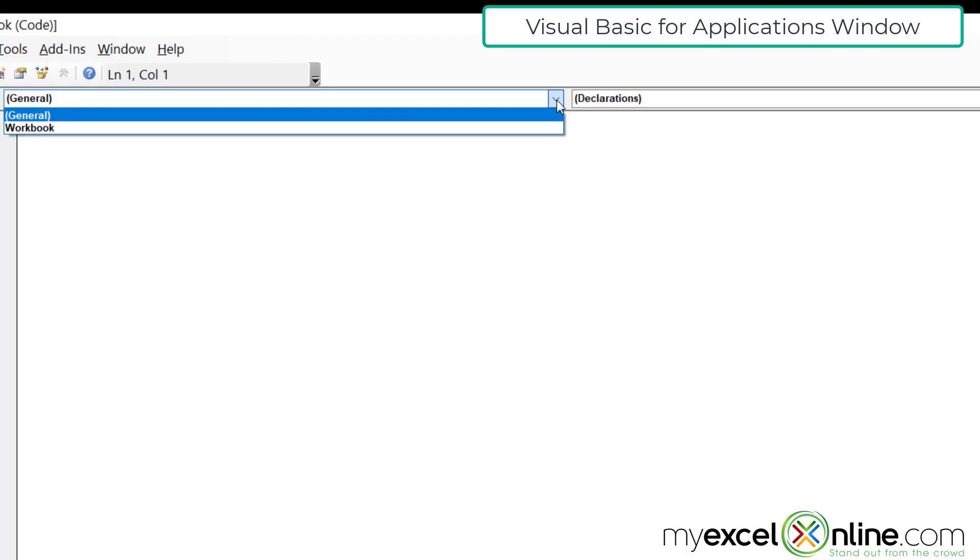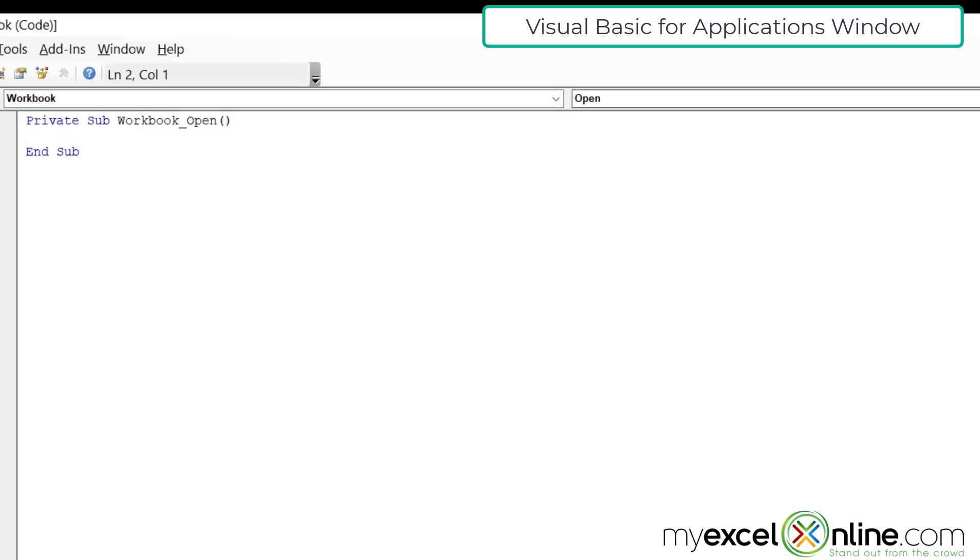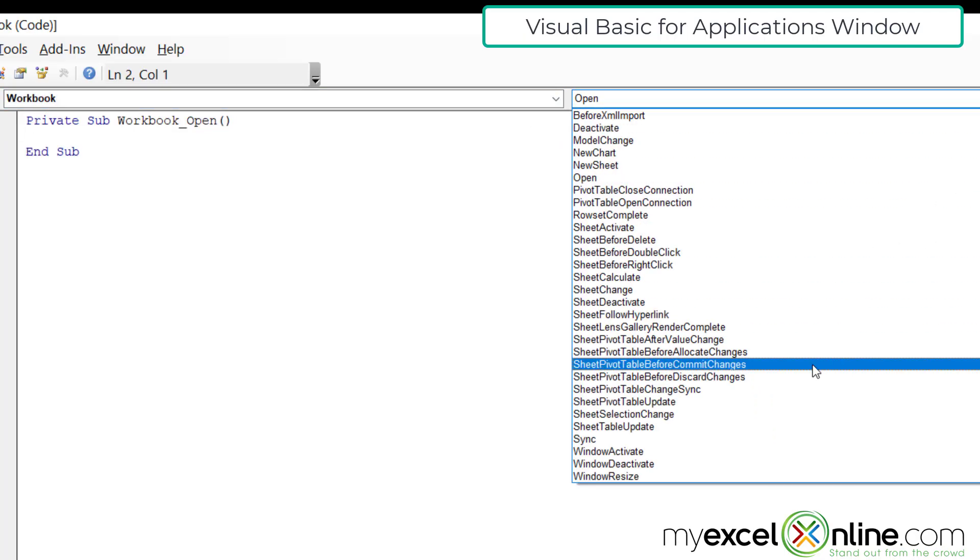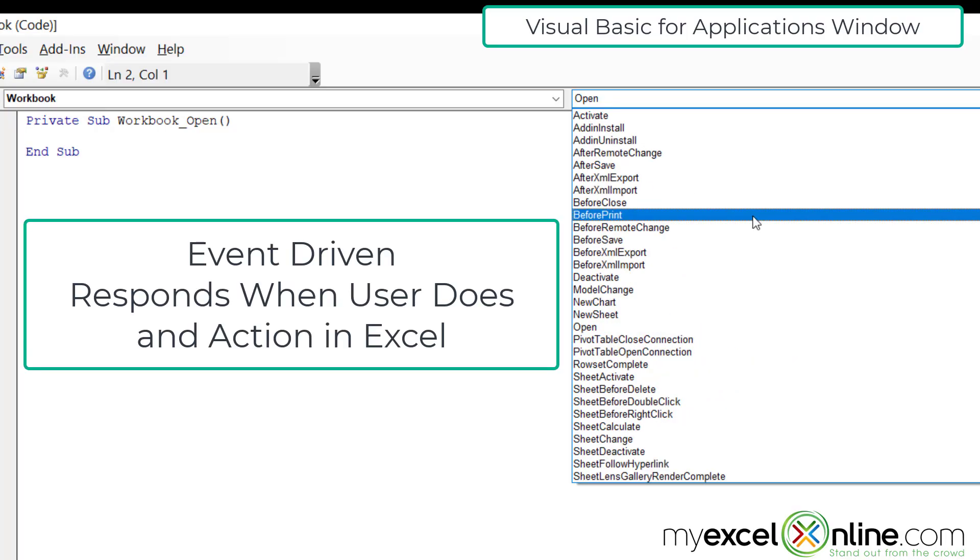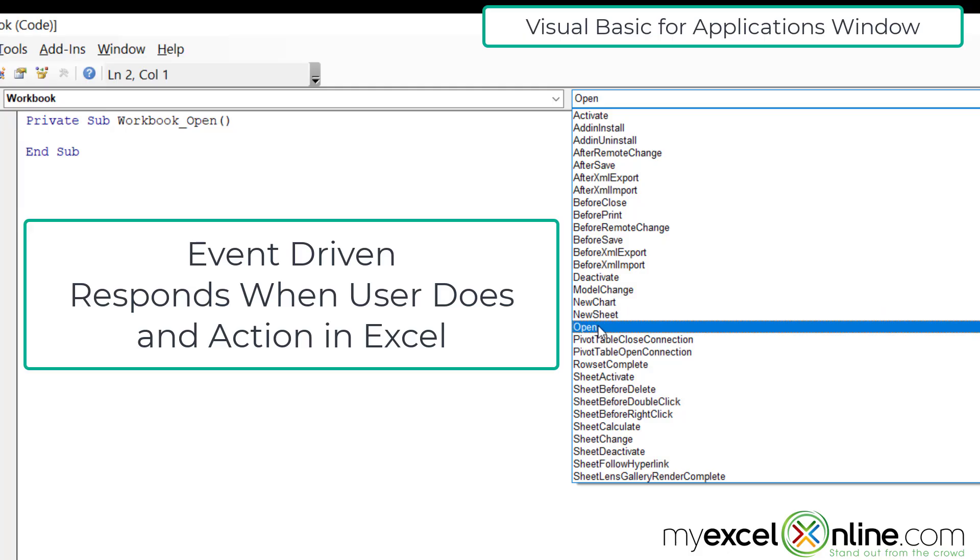Under general, I'm going to write code that I can use throughout my workbook. But if I select workbook over here to the right, there are a lot of things that happen within a workbook. These are called events. I can do an event after I save my workbook. I can do an event when I open my workbook. I can do an event when I change a sheet.